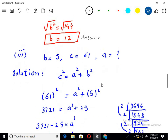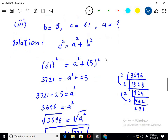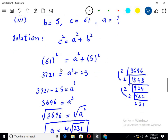Now moving to the next part. The value of B is 5, the value of C is 61, and the value of A is unknown. Applying Pythagoras theorem: C square equals A square plus B square. 61 squared equals 3721. Similarly, 5 squared is 25. So 3721 minus 25 gives us the value of A squared.